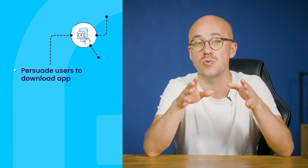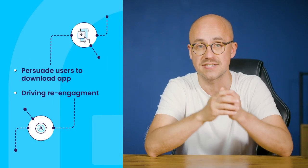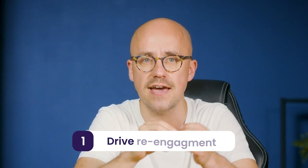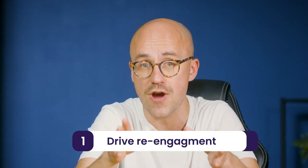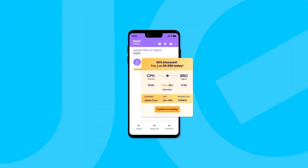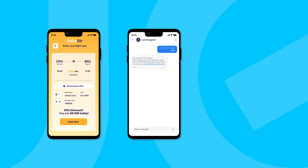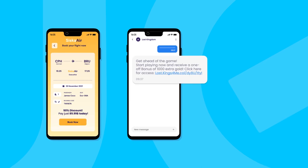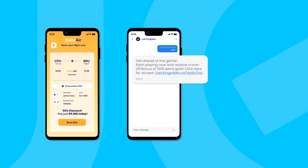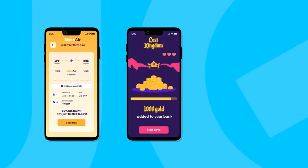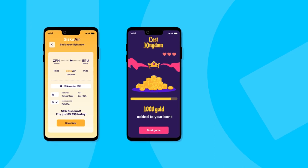The usual suspects include persuading users to download your app or getting them to re-engage with it. A travel app can wake up dormant users by sending them an email with a deep link to special offers on flights. A gaming app could send users a personalized bonus via SMS with a deep link that takes them straight to a virtual gift that boosts their gaming experience.